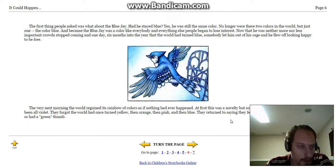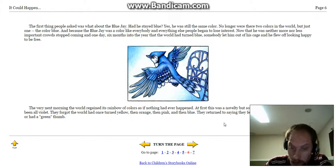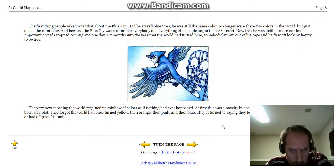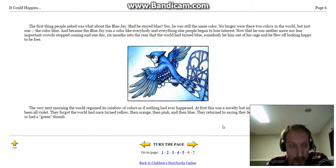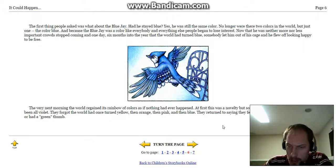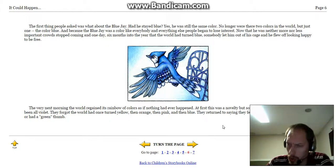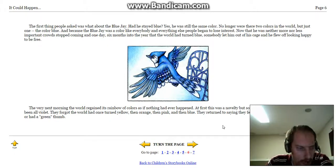The very next morning, the world regained its rainbow of colors as if nothing had ever happened. At first, this was a novelty, but soon people forgot the world had once been all violet. They forgot the world had once turned yellow, then orange, then pink, then blue. They returned to saying they felt blue or were green with envy or had a green thumb.